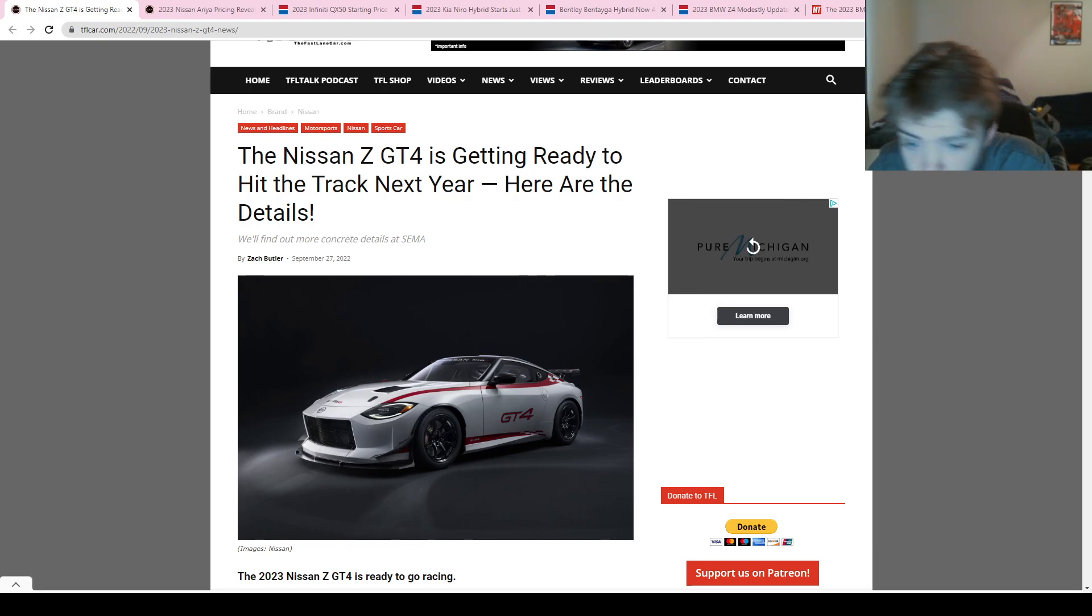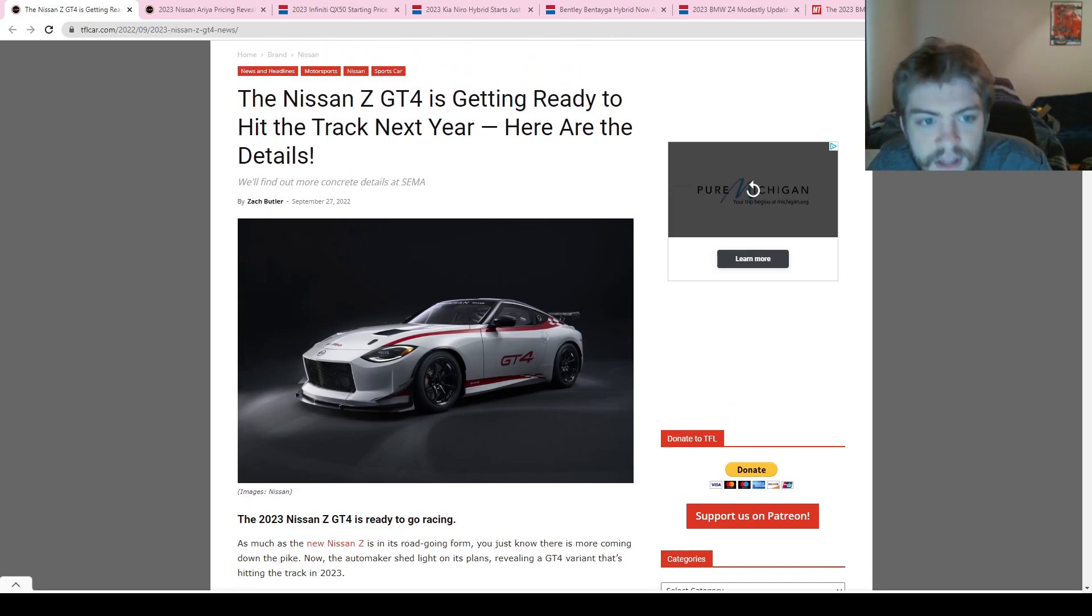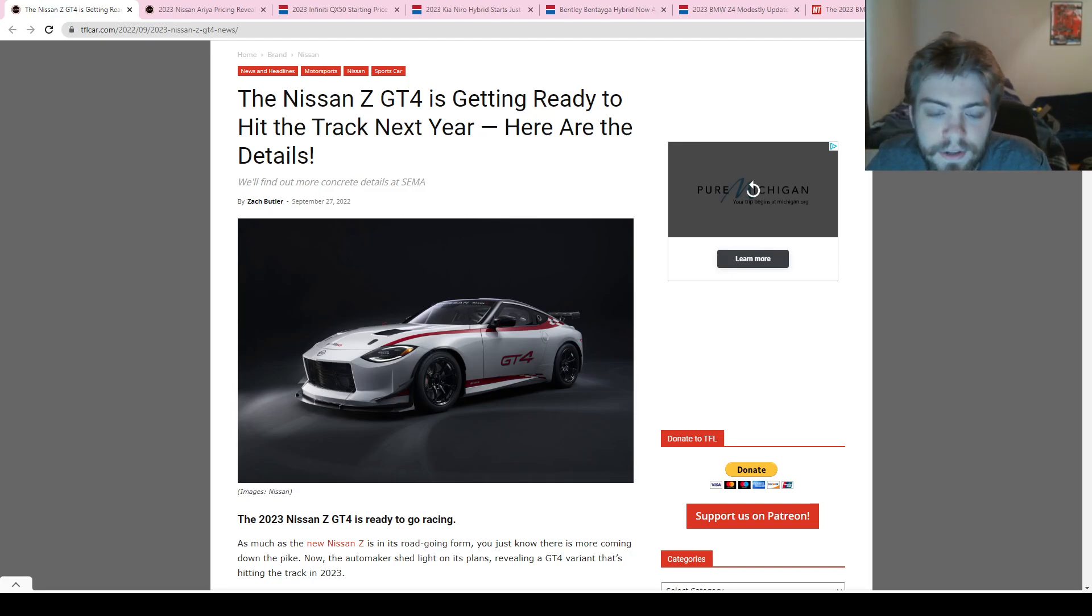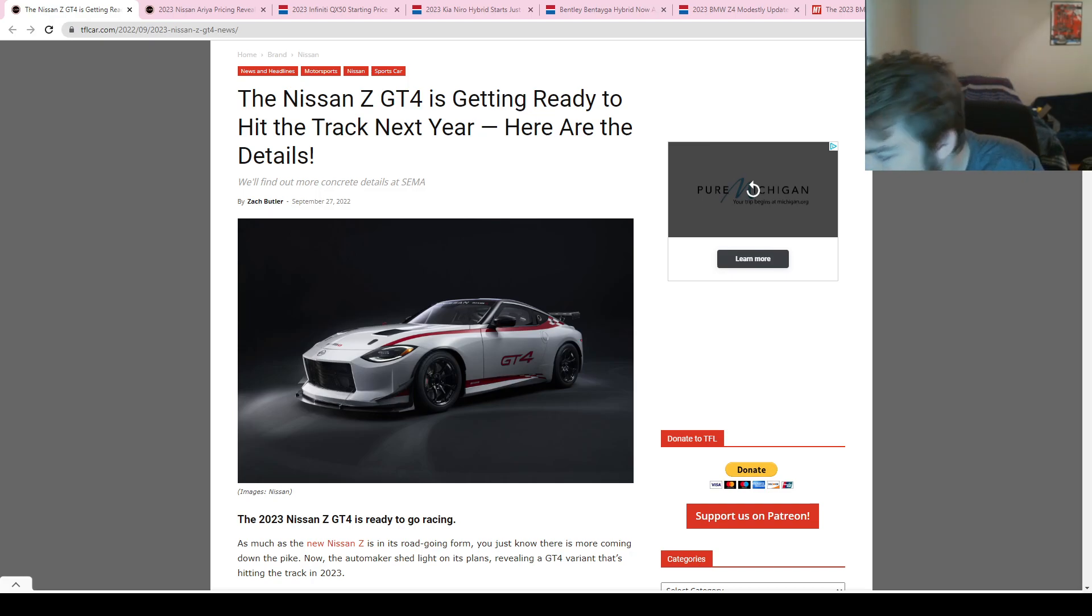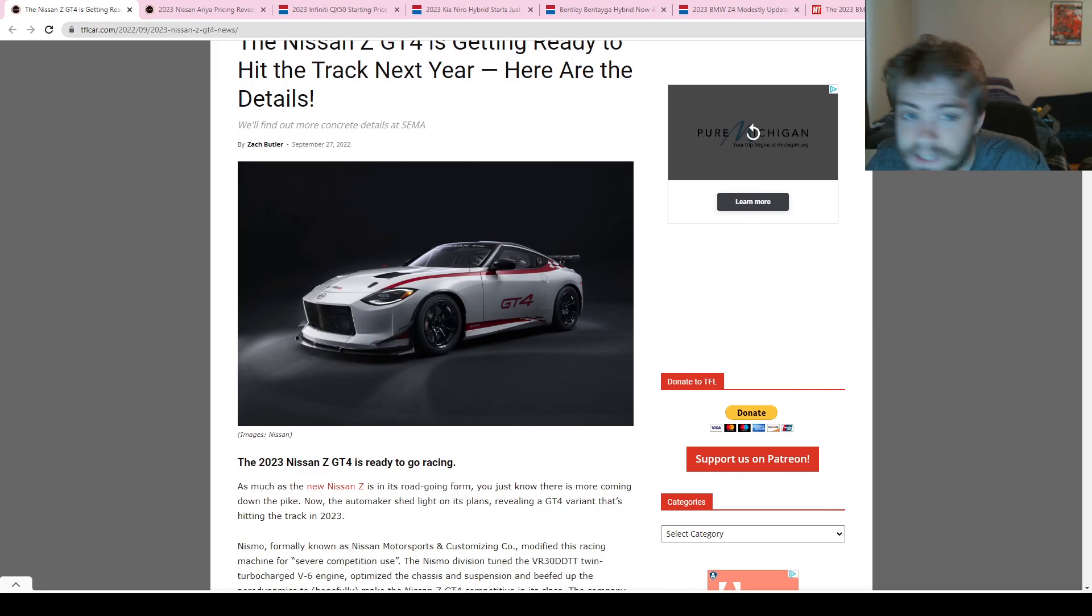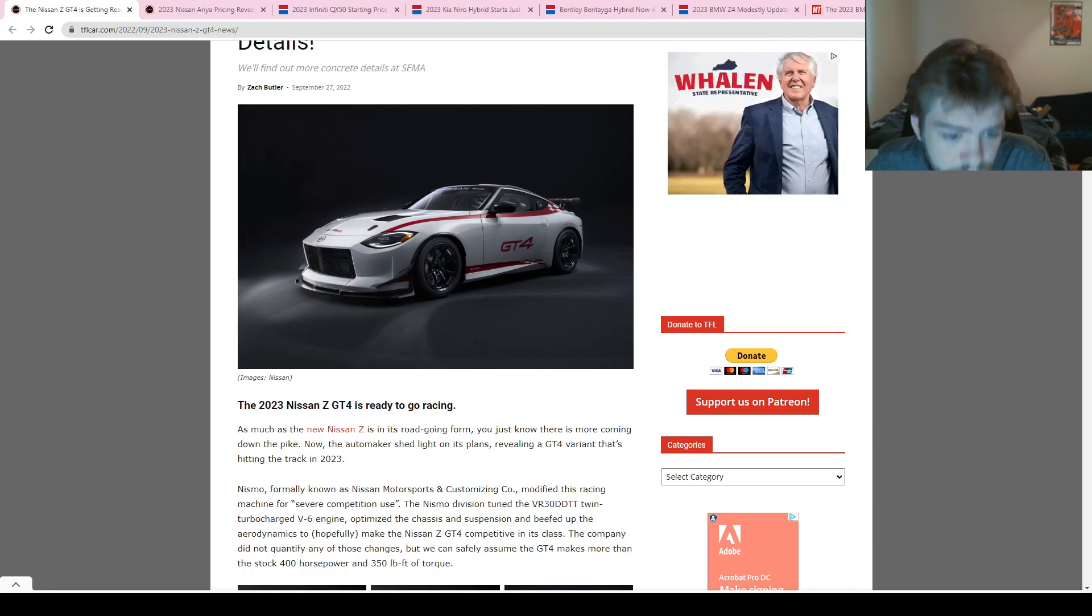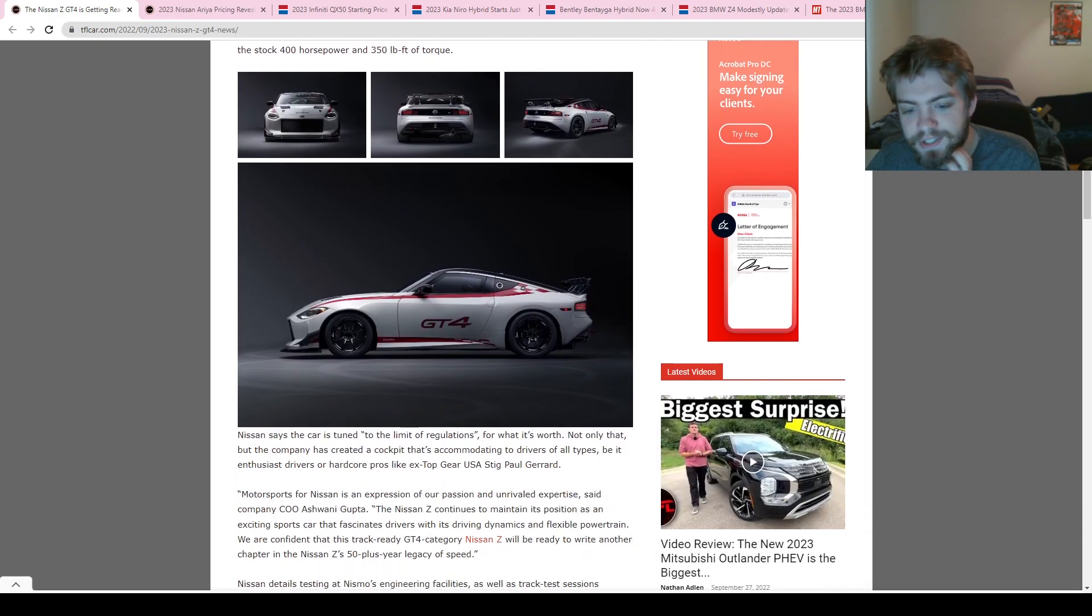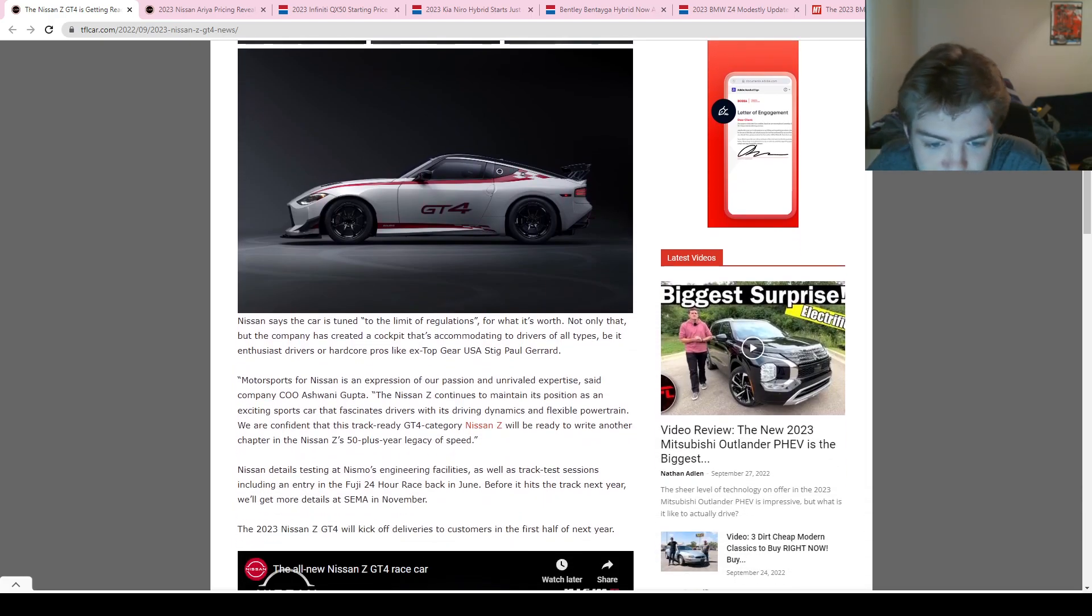We're going to go ahead and get started with this article here. Last night, Nissan revealed the Z GT4. We saw this yesterday in a teaser that they posted. It's exactly what we expected—basically the track weapon version of the Nissan Z that just came out. This thing is pretty cool looking, I cannot lie. They said they're going to talk more about it at SEMA here soon, and all they really did was show off the images that came out with this vehicle.